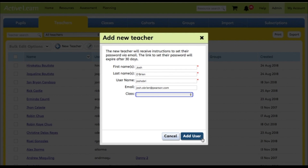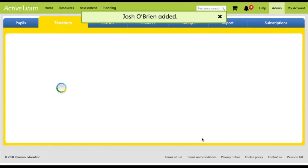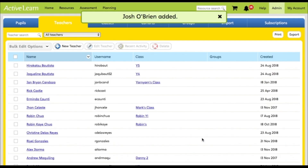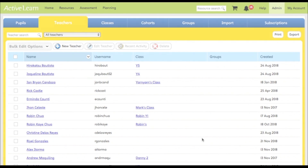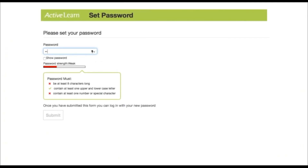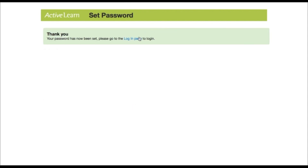Finally, select the add user button and the user will be added. The new teacher will receive instructions to set their password via email. The link to set their password will expire after 30 days.